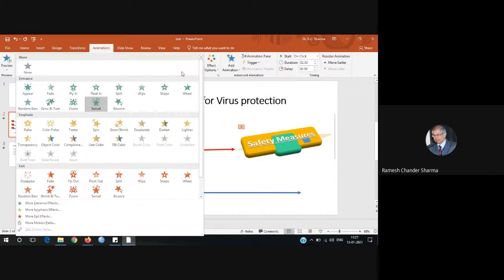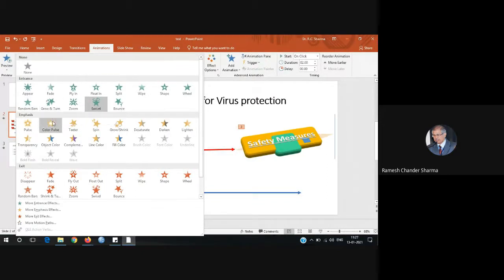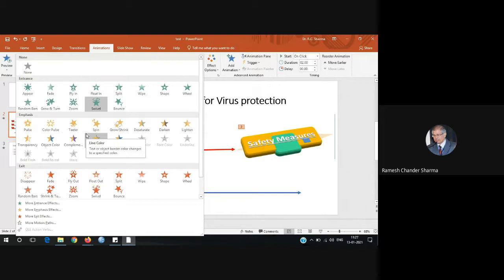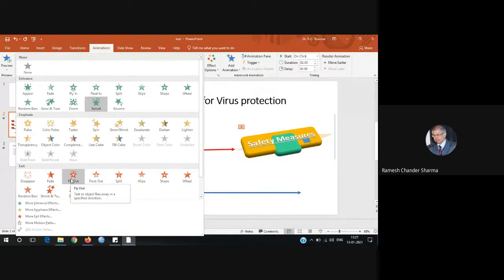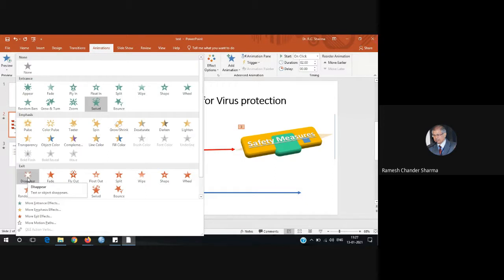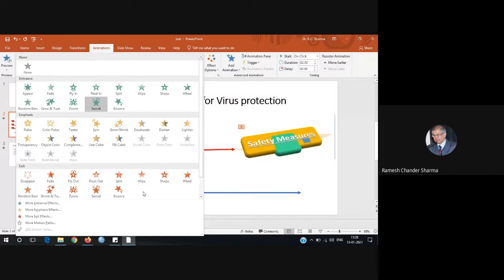You have many animation options. 'None' means no animation. 'Entrance' controls how the object appears. 'Emphasis' applies an effect while the object is already displayed. 'Exit' controls how the object leaves — for example, fade out or disappear. This is similar to how scenes fade out on TV when switching between shots.